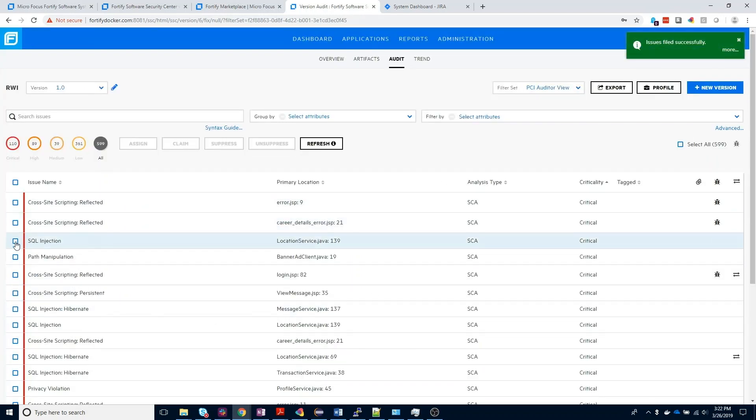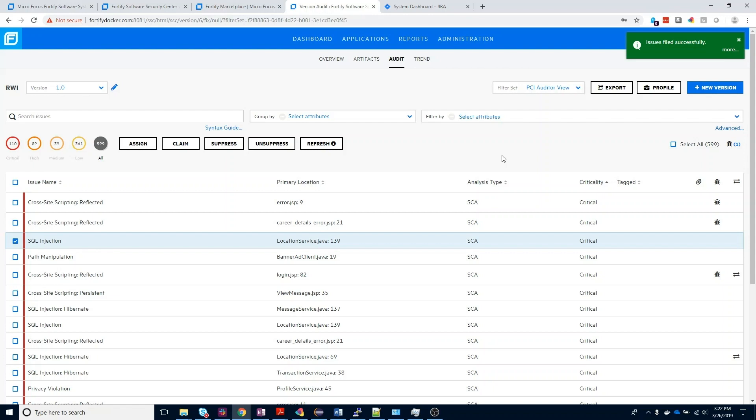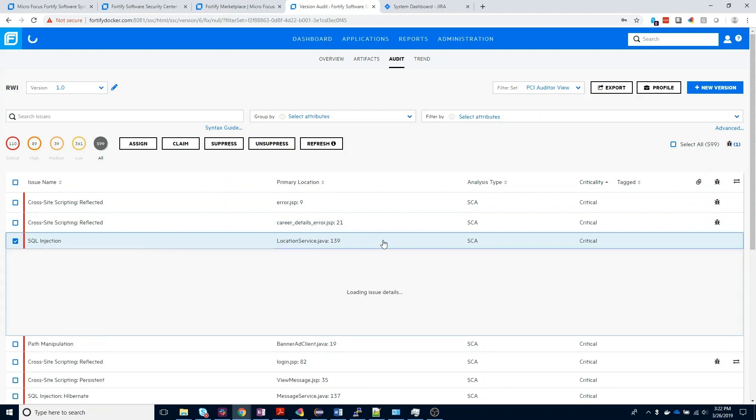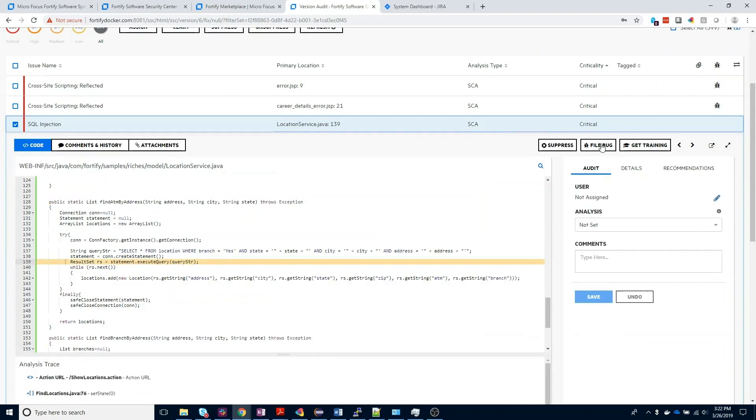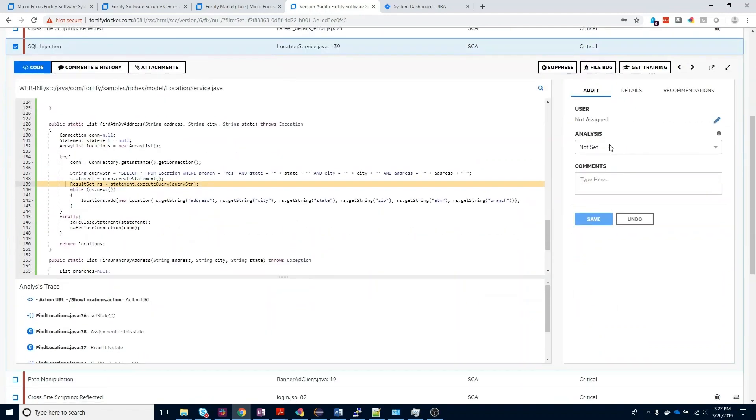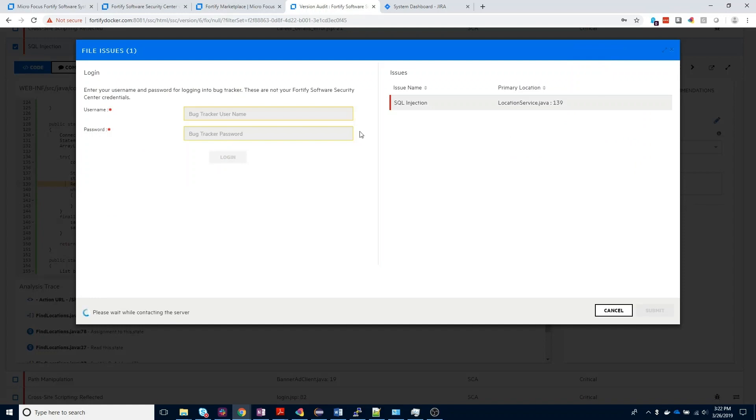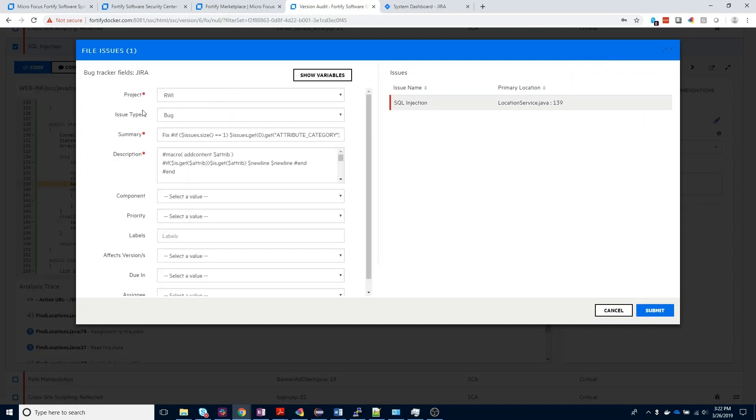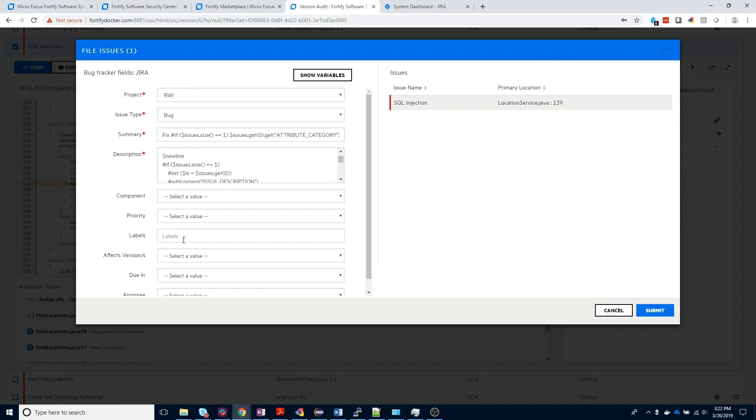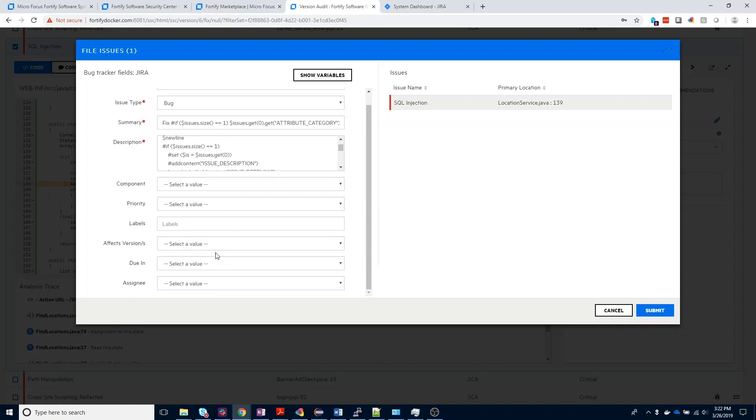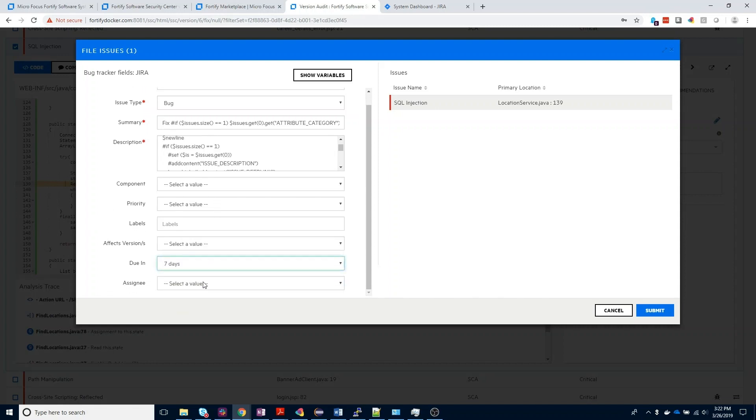I'm going to go ahead and do one more example of just one specific finding to show you how submitting an individual issue versus a group of issues will affect what's populated in the defect. In this case, I'm selecting the SQL injection. You could also open this up in the expanded view tab, and you'll see a new file bug link for this specific finding as well. It operates in exactly the same way. You'll be presented with your username and password field, or if that's been cached, the same information will be available where you can customize the summary, the description tab, and any of the other field values inside your Jira instance. We'll go ahead and click submit.